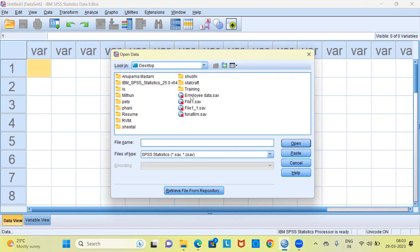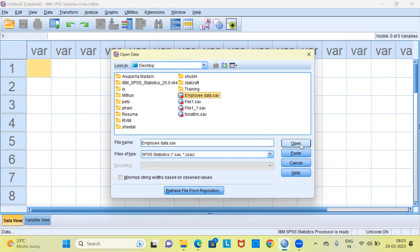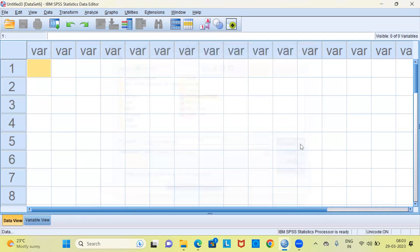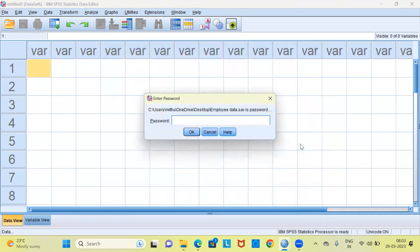Here, there is an option to select the file. The file that I will be selecting is employee data.sav. Let's now wait and watch. I am going to hit the open button because I want to open this particular file. You can see here SPSS does not open the file.